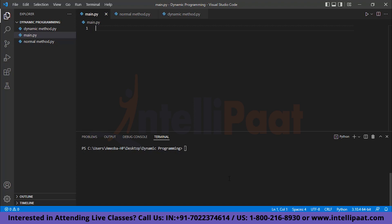Before coding the Fibonacci series and explaining how to optimize it using dynamic programming, let me define what dynamic programming is. But even before that, I have to define what optimization problems are. An optimization problem is a computational problem in which the objective is to find the best of all possible solutions. For a given problem, there can be n number of solutions and all the solutions are correct, but you need to find the best of all possible solutions — that is an optimization problem.